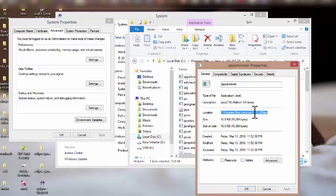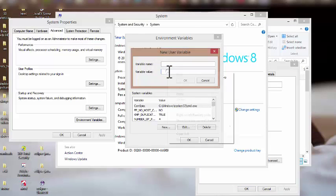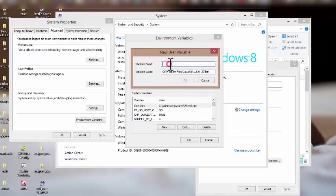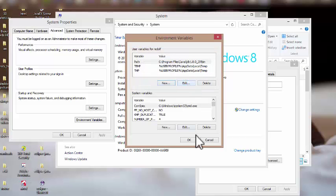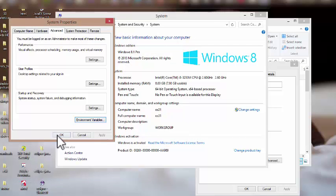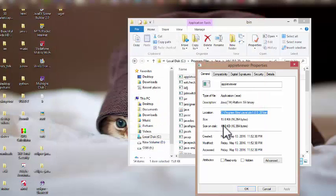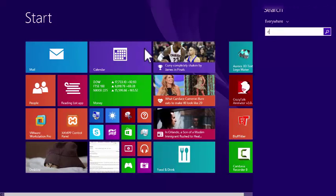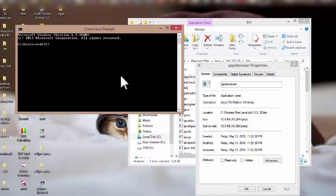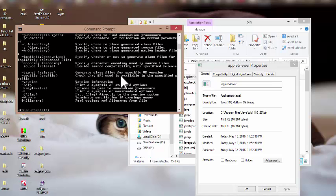I copy that address and paste it into the new environment variable. I give it a variable name of 'path' and click OK three times, then close. Now I go back to Command Prompt, type 'javac', and hit enter — and the output confirms that my JDK has been successfully installed.